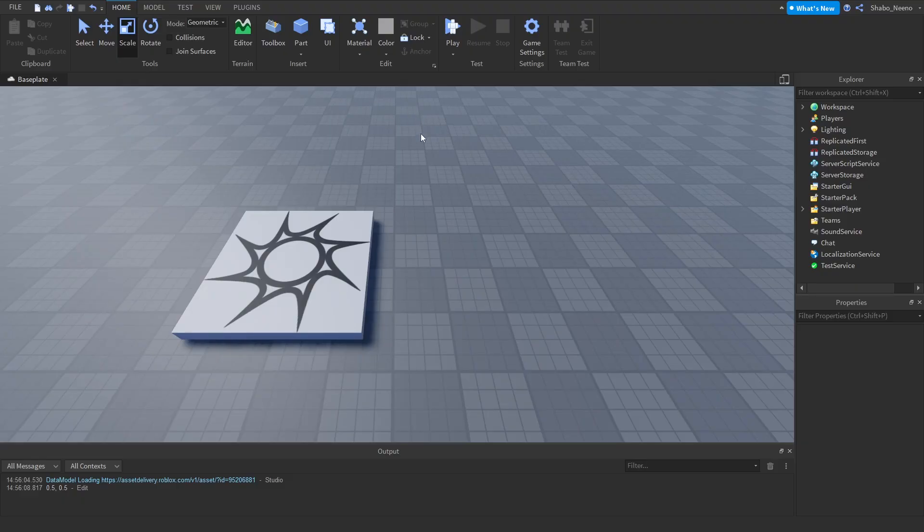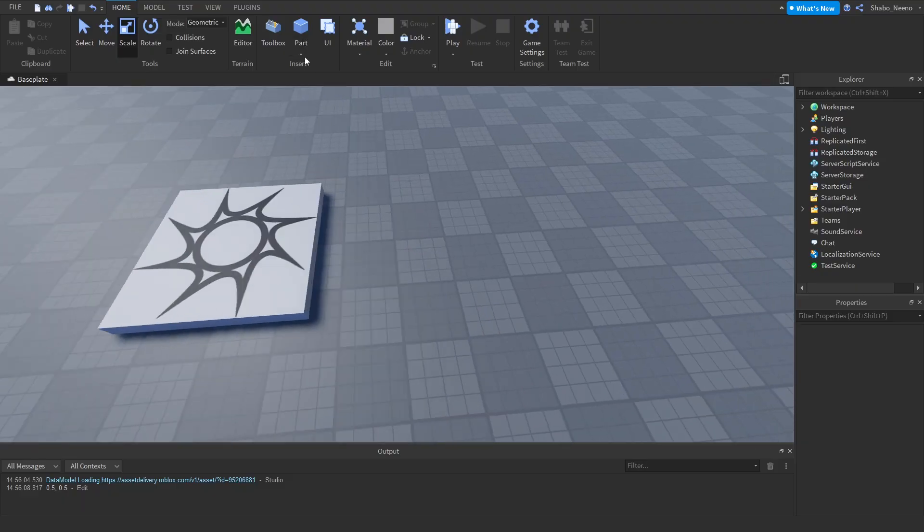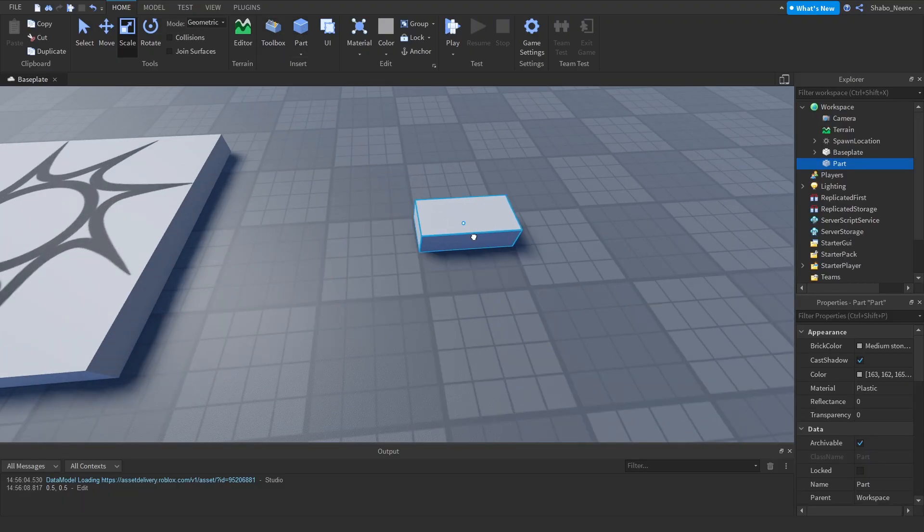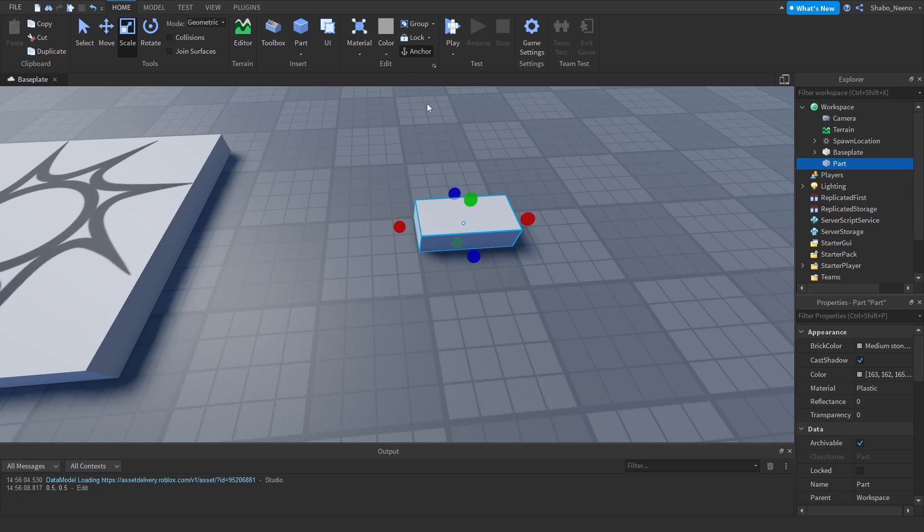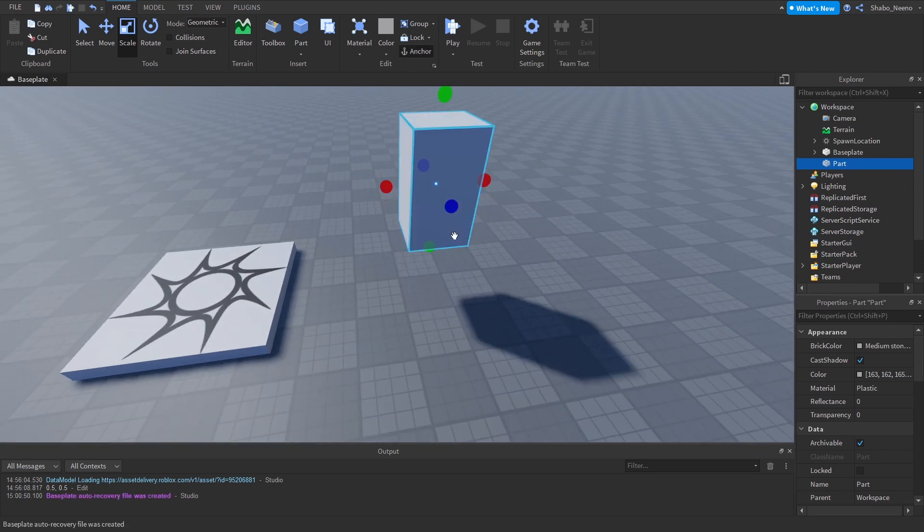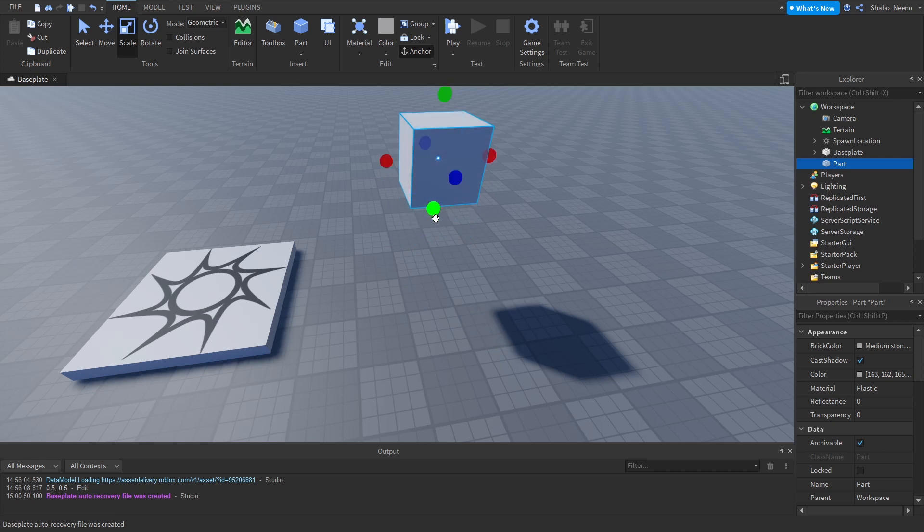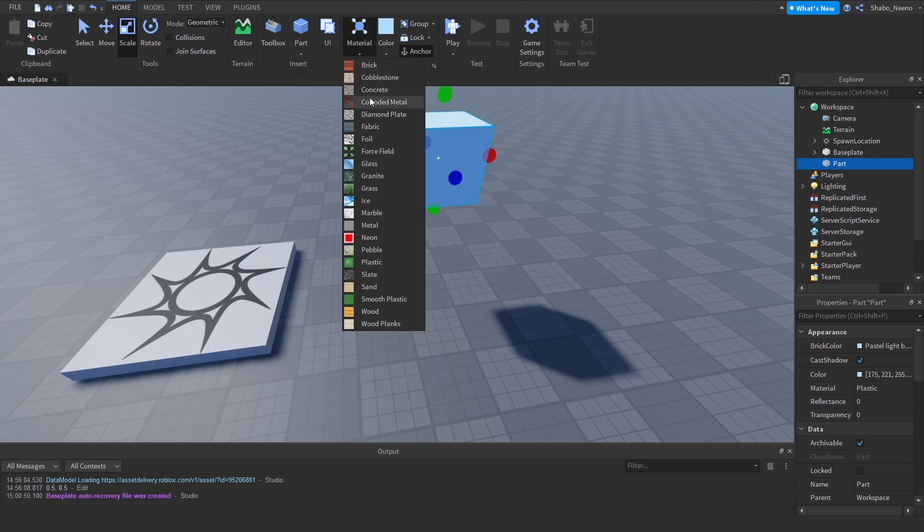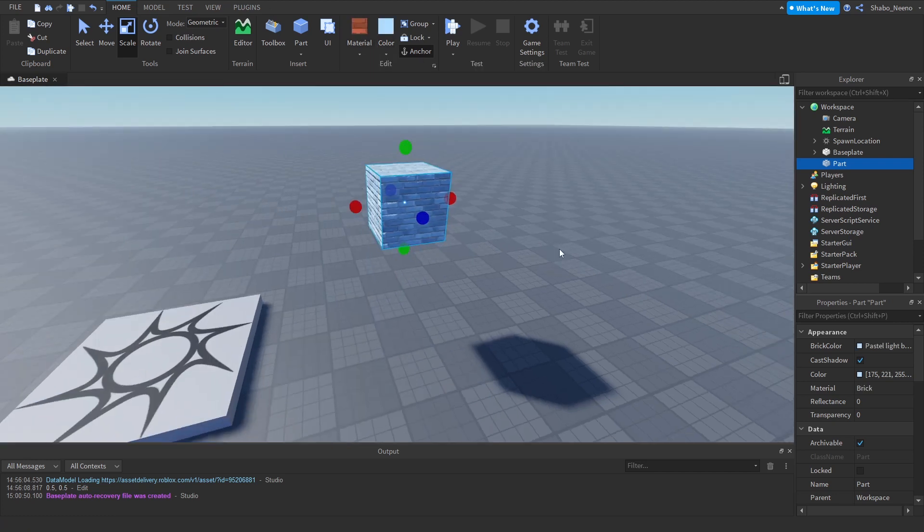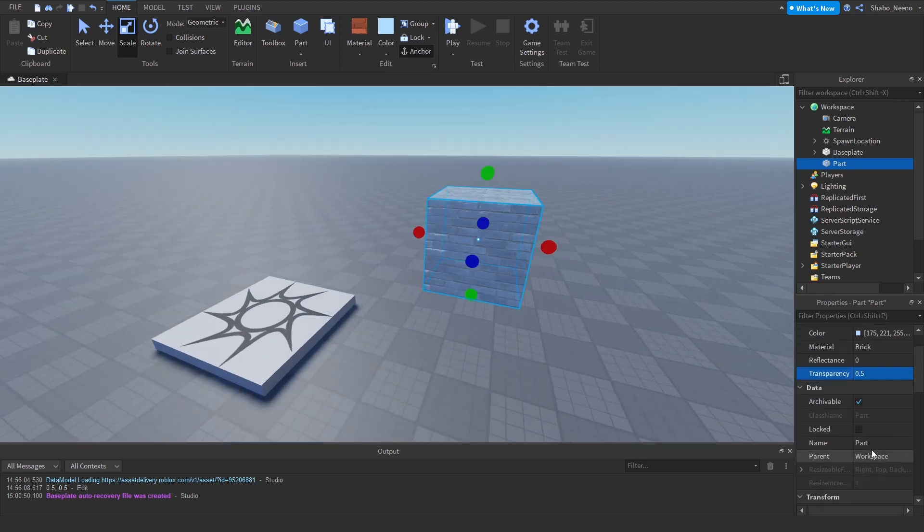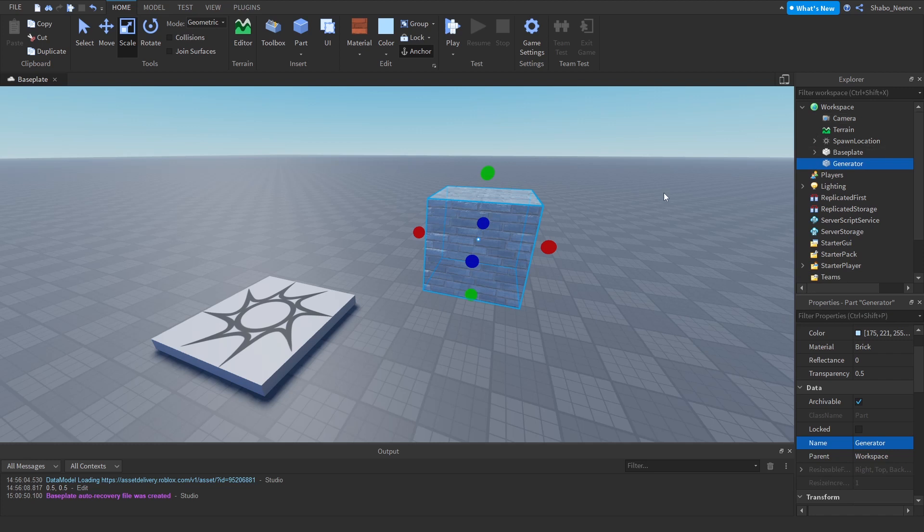So the first thing I'm going to want to do is just make a generator. I'm going to make a very basic one. I'm just going to get a part like this in the air. And that's going to be our generator for now. I'm going to change the colors a bit, make it transparent. Then I'm going to name it Generator using properties. You can see it in Explorer set Workspace.